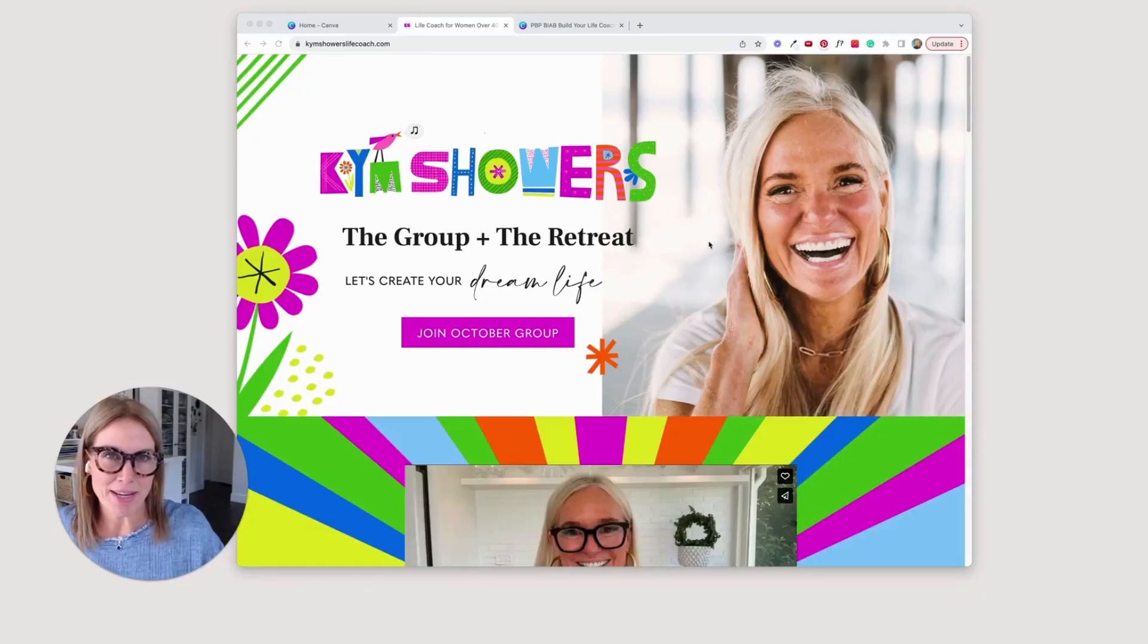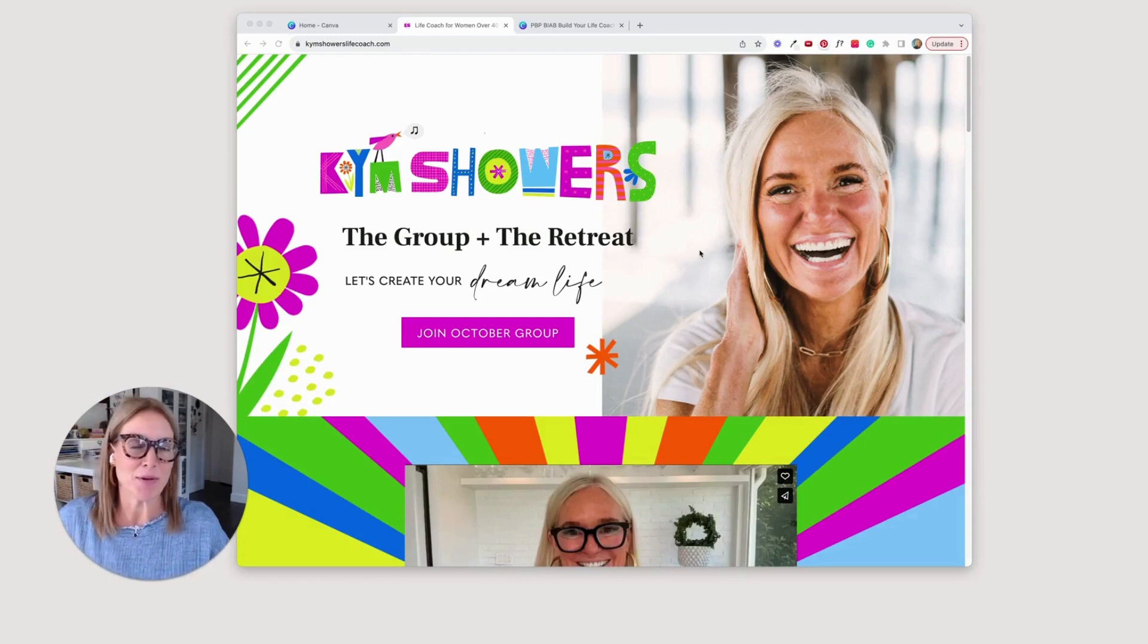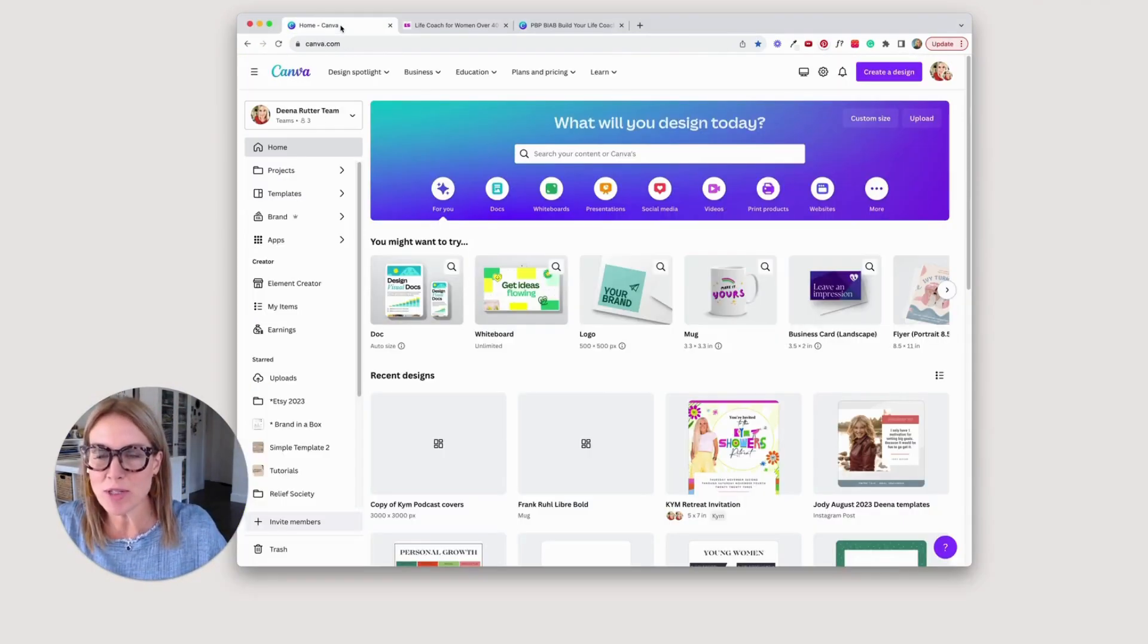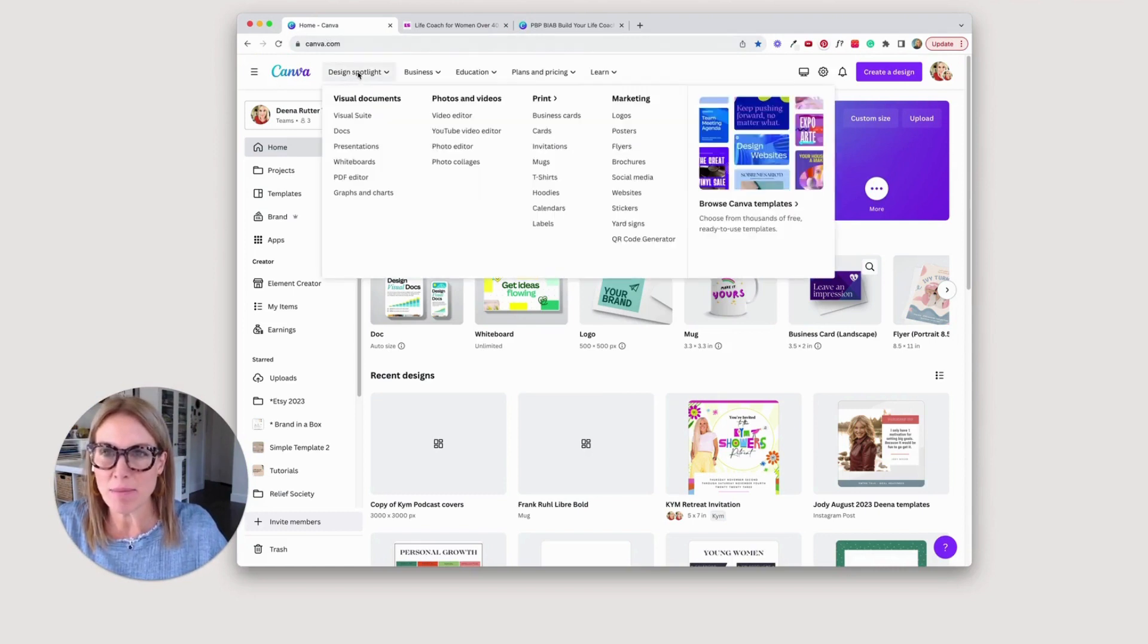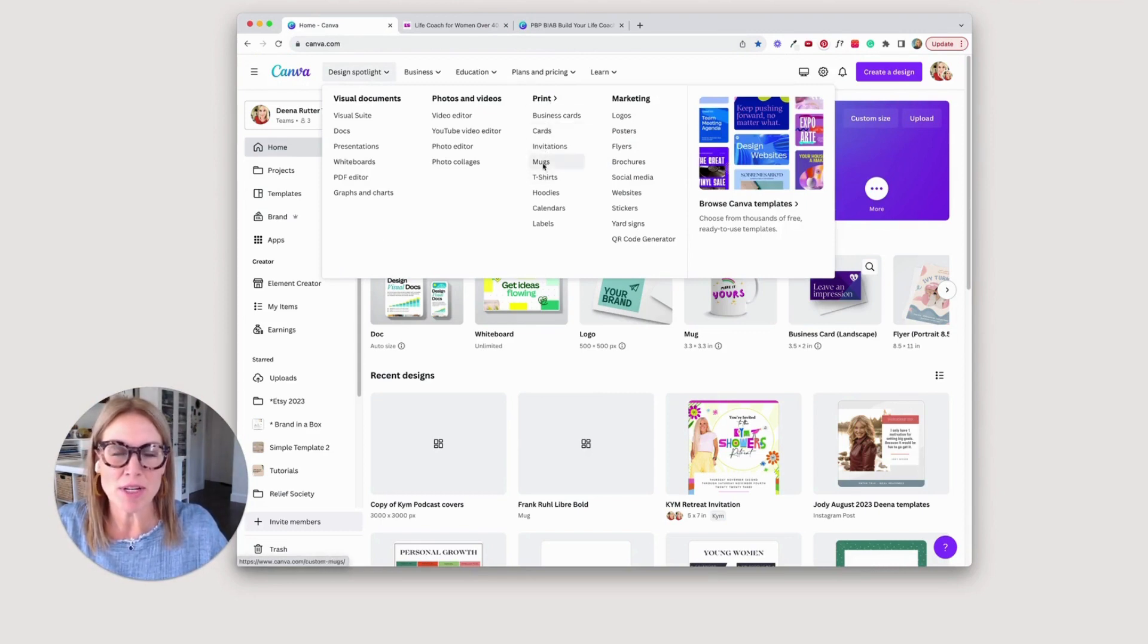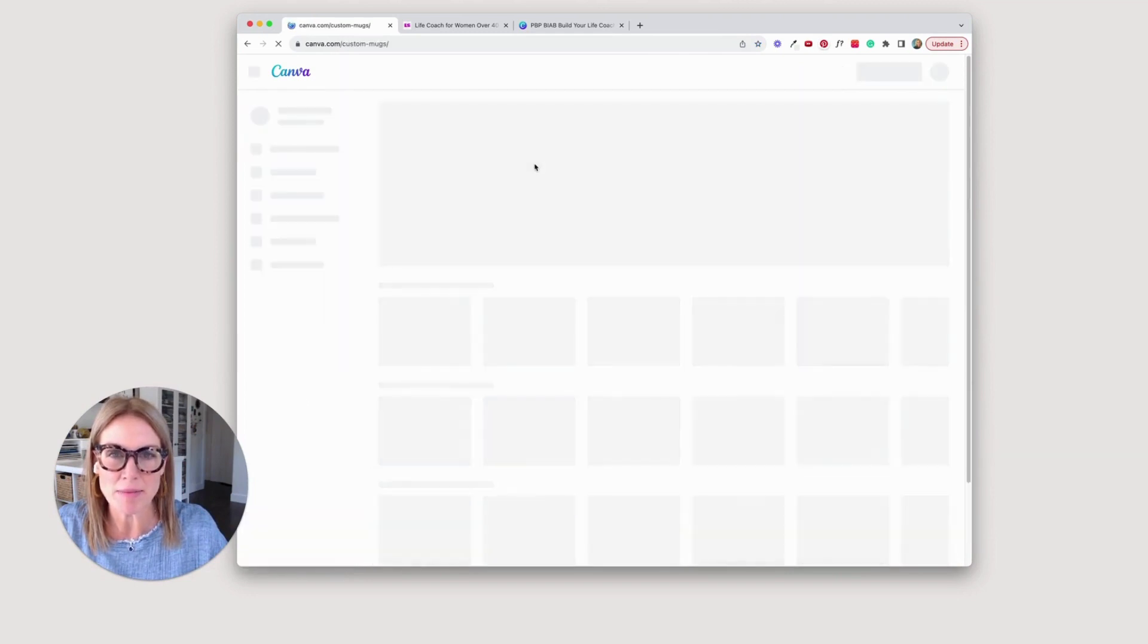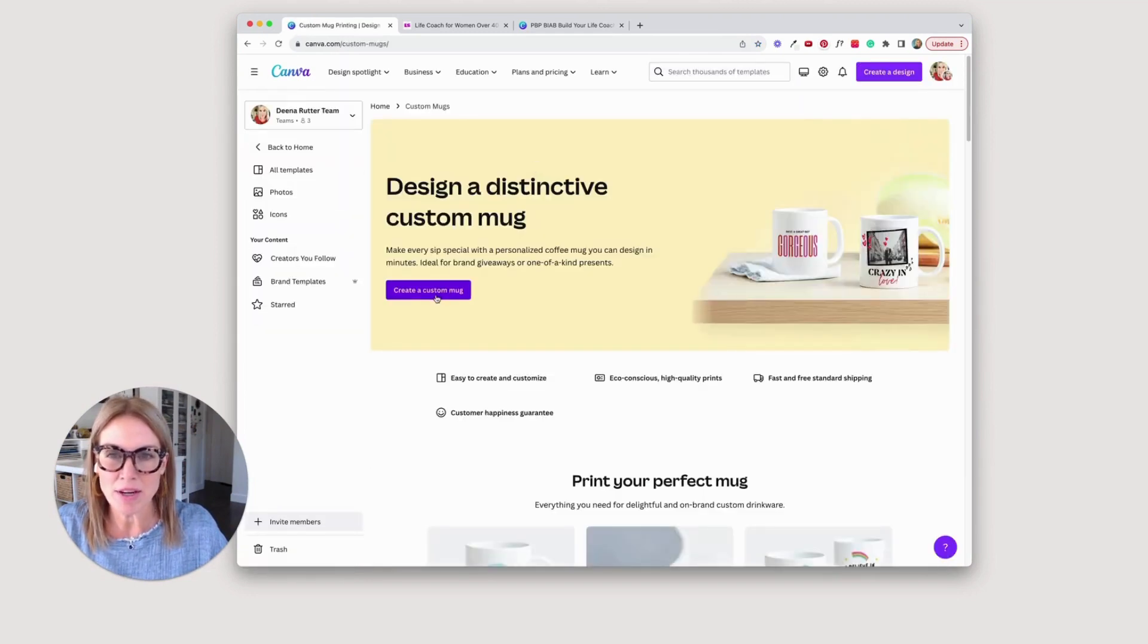Here's Kim and her fun, vibrant brand that really fits her. And so what we're going to do is we're going to go into Canva. If you go up here under the top bar, go to Design Spotlight, and then go over to Print. And then you're going to go down. Today, we're just going to work on a mug. So click on Mugs.